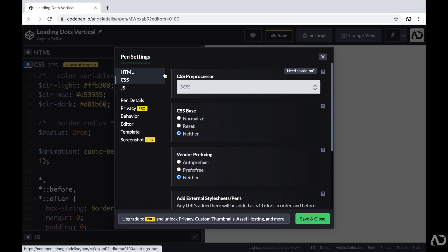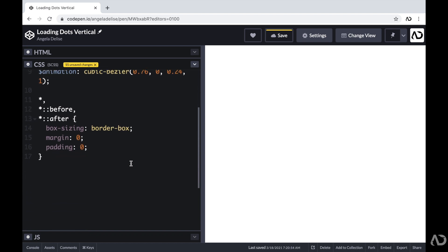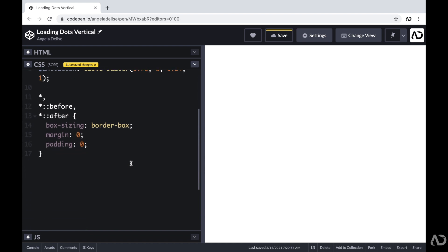But within the CSS, I already declared some color variables and I also added this animation curve. So we will use these variables throughout the project. Then beneath that, I added some basic styling that I add to every project. I like to set the box sizing to border box and a margin and padding set to zero universally.